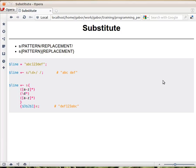Regular expression matching is very powerful and corresponds to the search part of your editor. There is also search and replace in your editor, and that's what we call substitution in Perl.